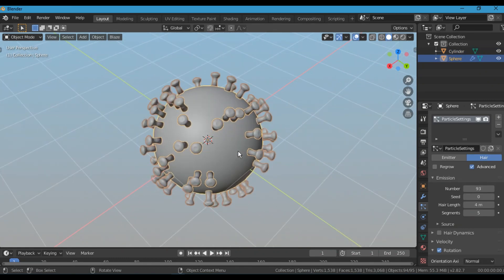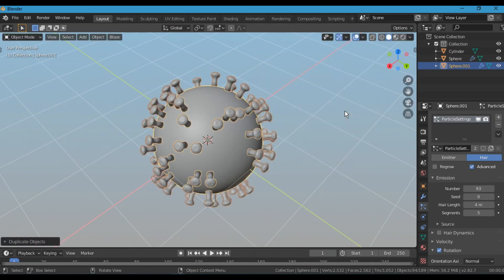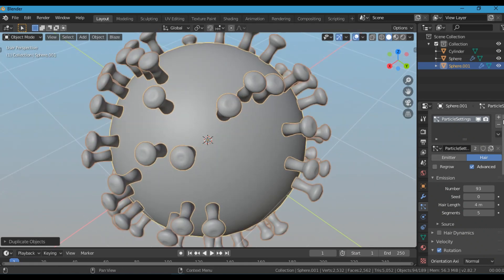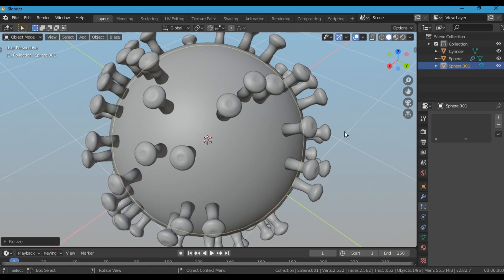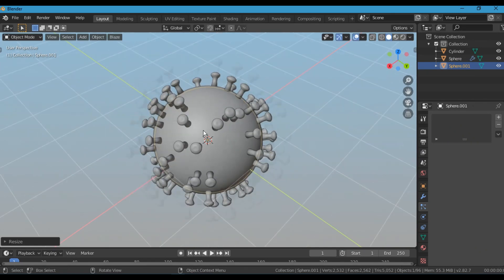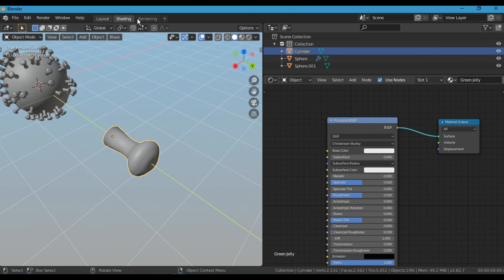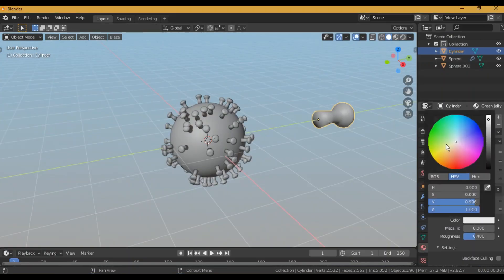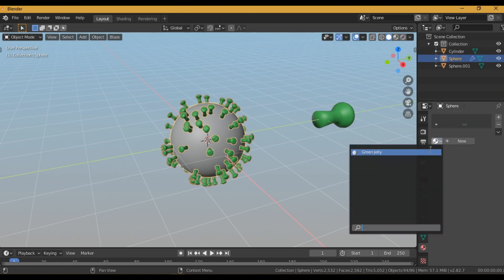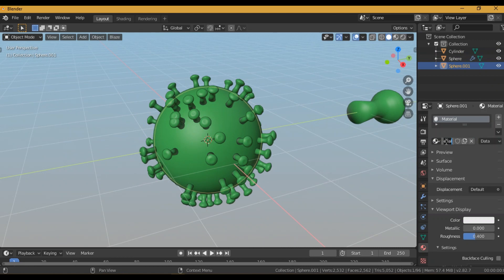For the inner part, I am going to duplicate the UV sphere and then remove the particle system and scale it down a little bit. Then quickly assign materials and their viewport color so that it is easy to differentiate. I am going to make the outer part greenish and the inner part reddish.